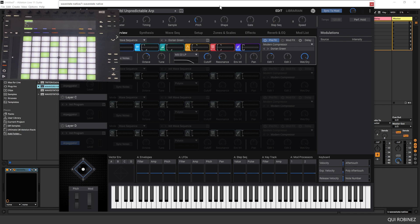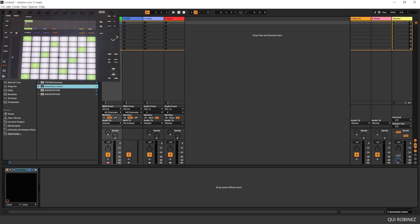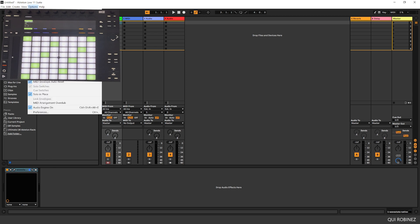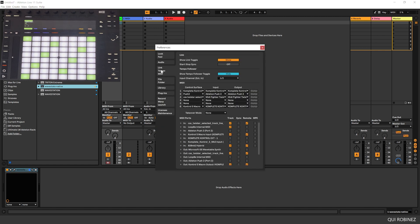When you first start using MIDI controllers in Ableton, you have to assign the MIDI controller to Ableton Live for the first time. You can do that in the Options menu, go to Preferences, and go to the Link Tempo and MIDI tab. This is basically where you set up your MIDI controllers for use in Ableton Live. When you buy a MIDI controller, you have to specify which control service you are going to use on the input and output MIDI ports.